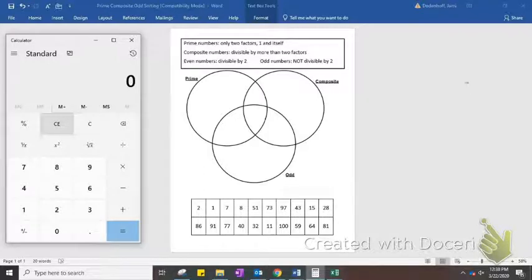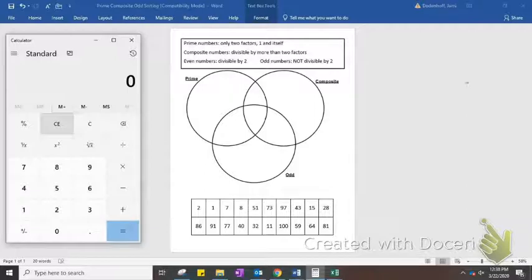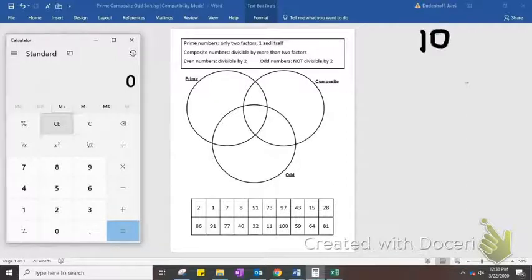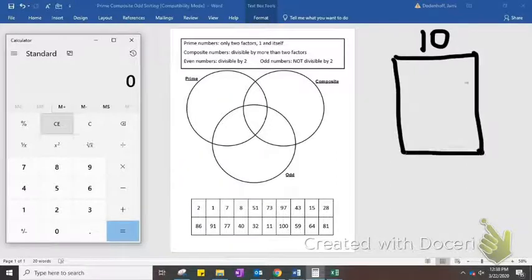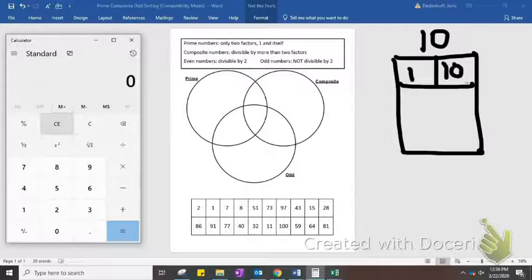You can figure out if a number is composite or prime by identifying its factors. You can use a calculator to do that — that's probably the easiest way. If you know the factors, you can write them out in a tree diagram. Here's 10 — you could write it like this: 1 times 10 and 2 times 5.